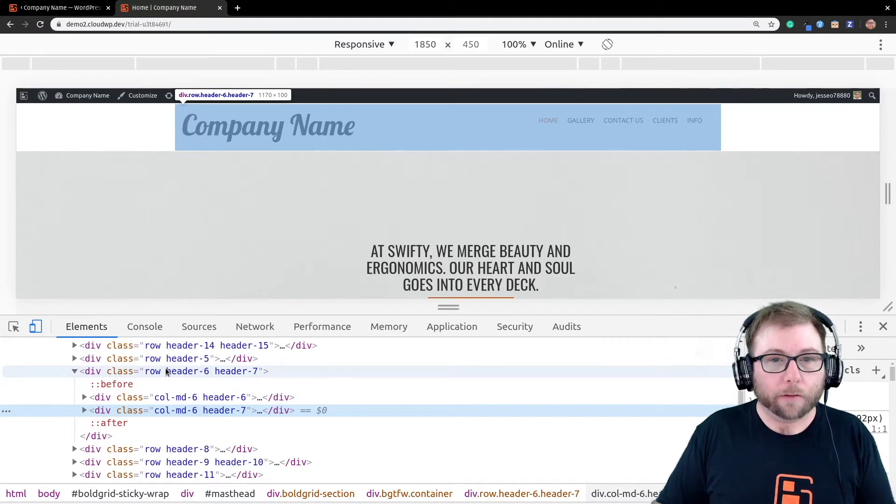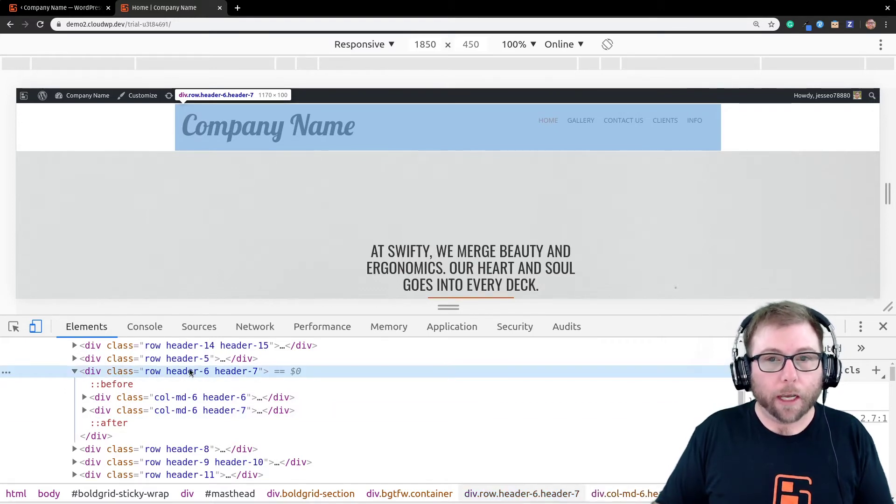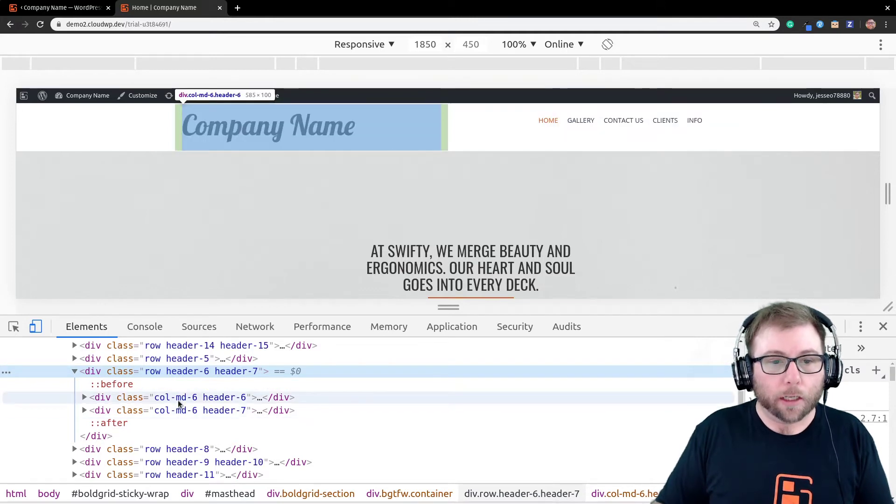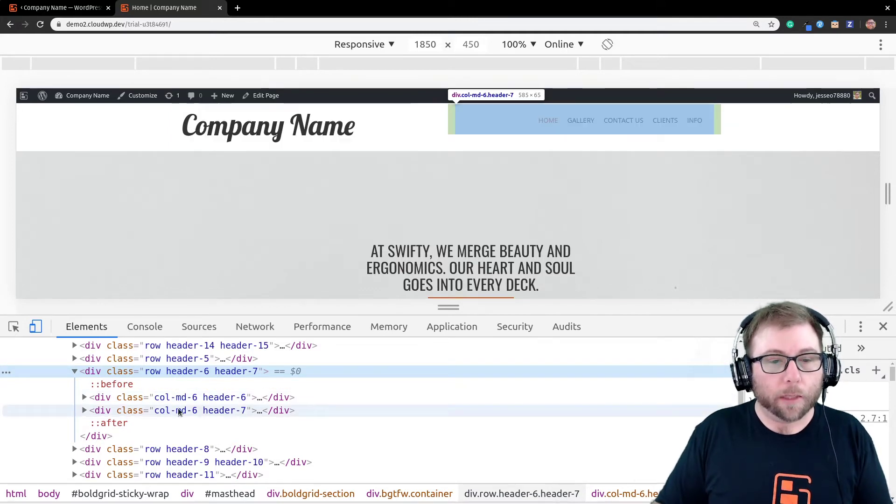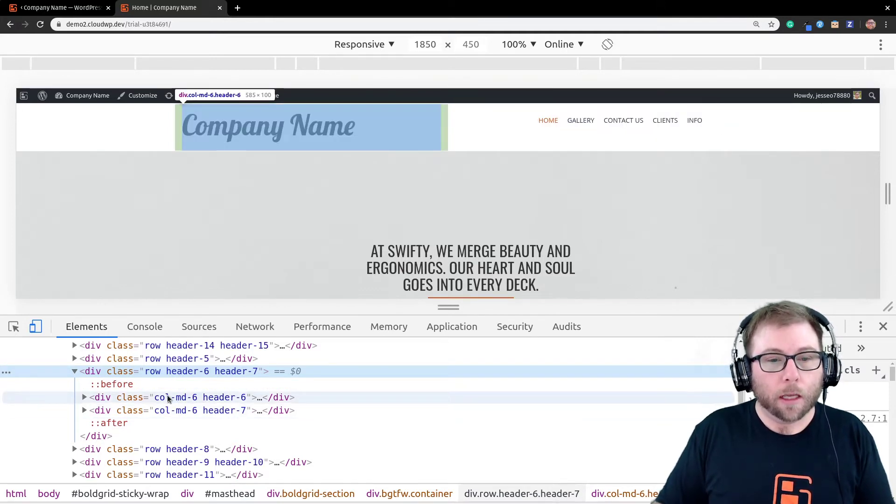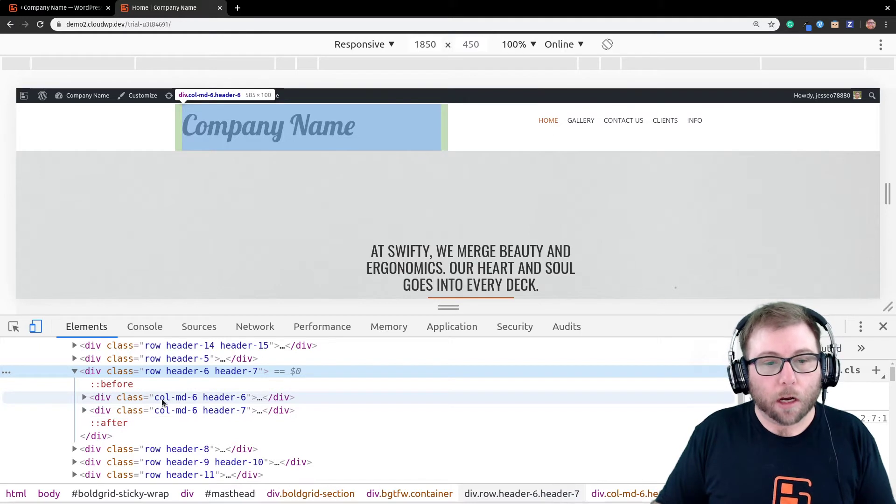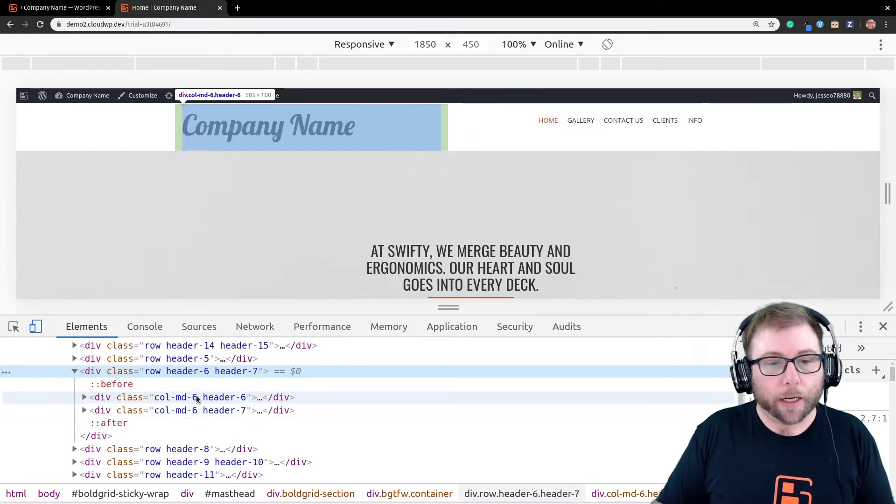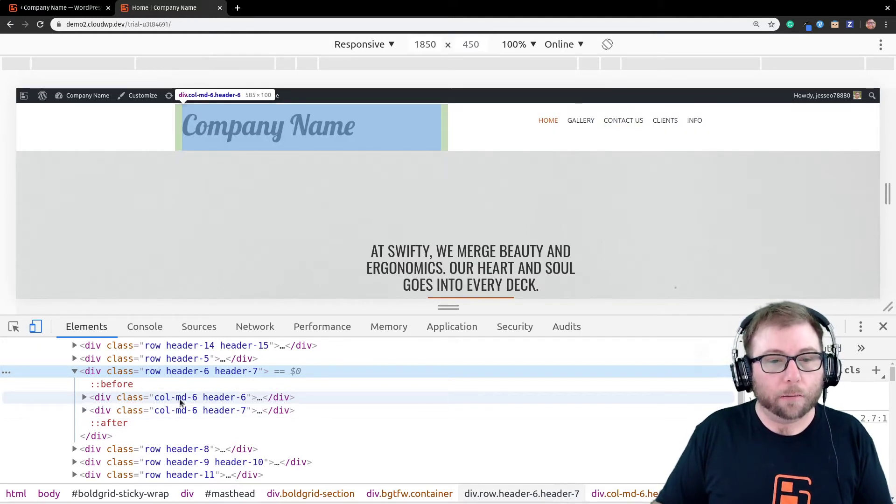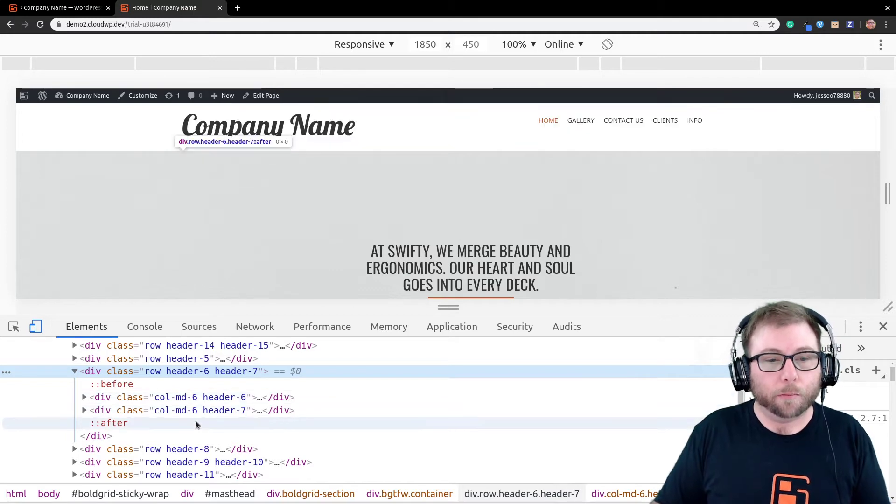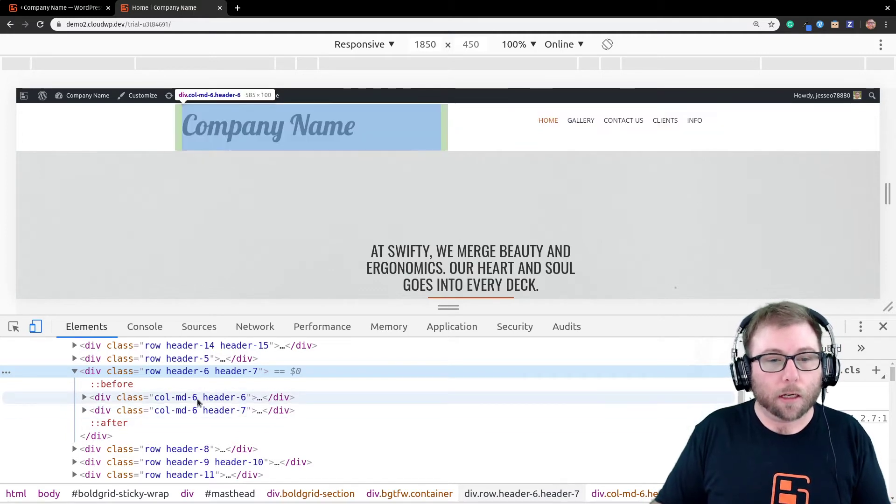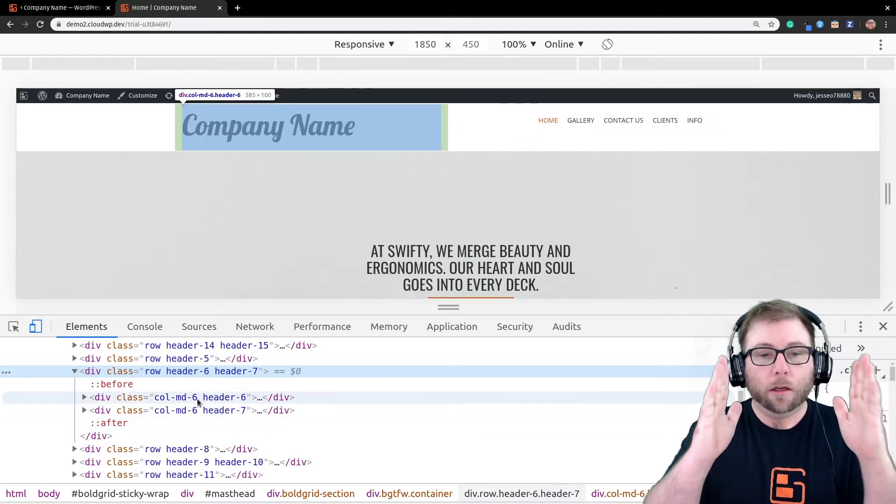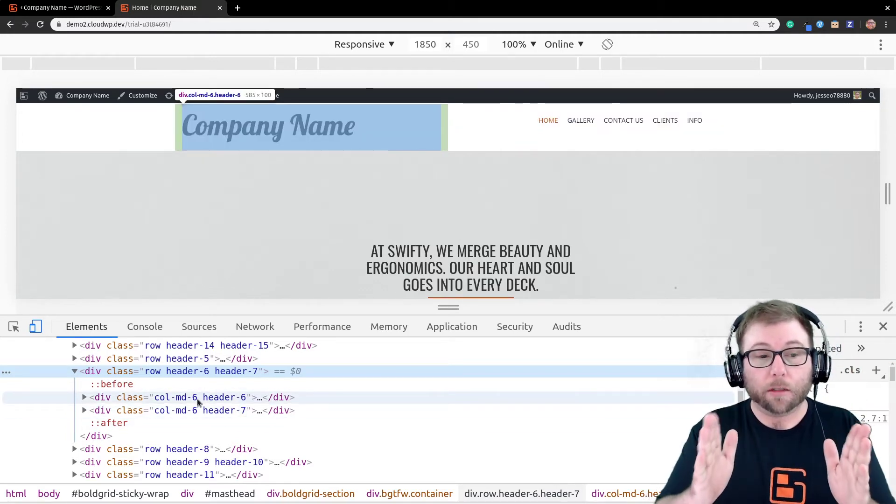So, we have this row up here, which is our header row. And each one of the elements here is in a column. These columns are, right now, on a medium-sized screen, column MD6. That means both of these columns are six units wide on a medium screen.